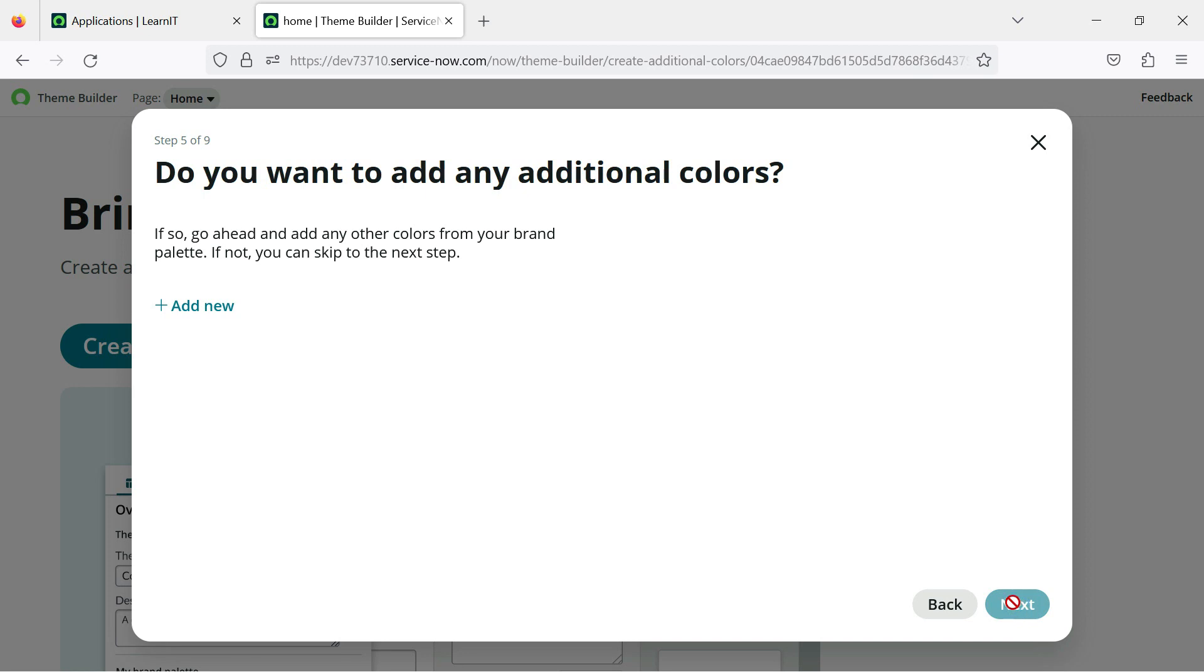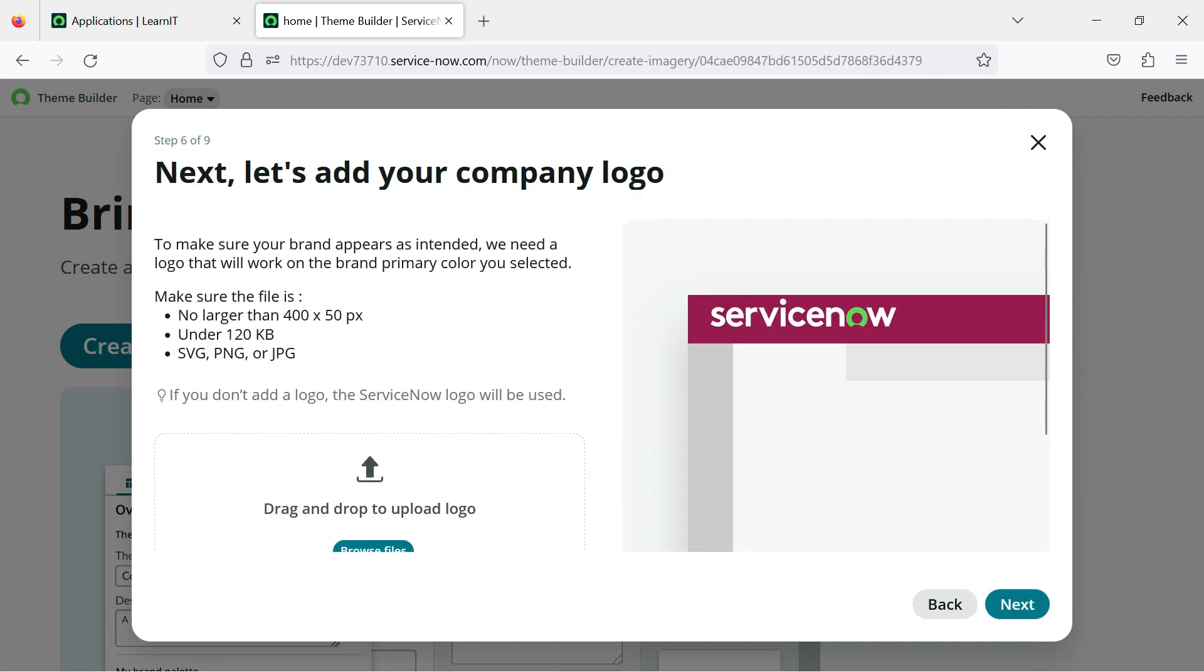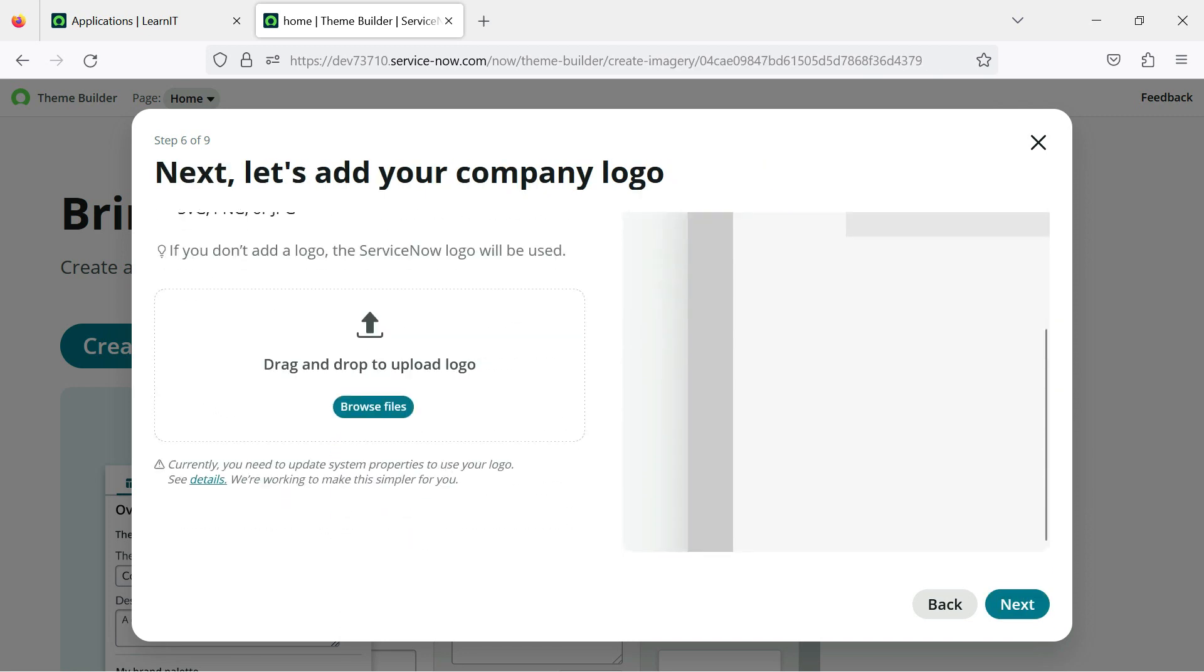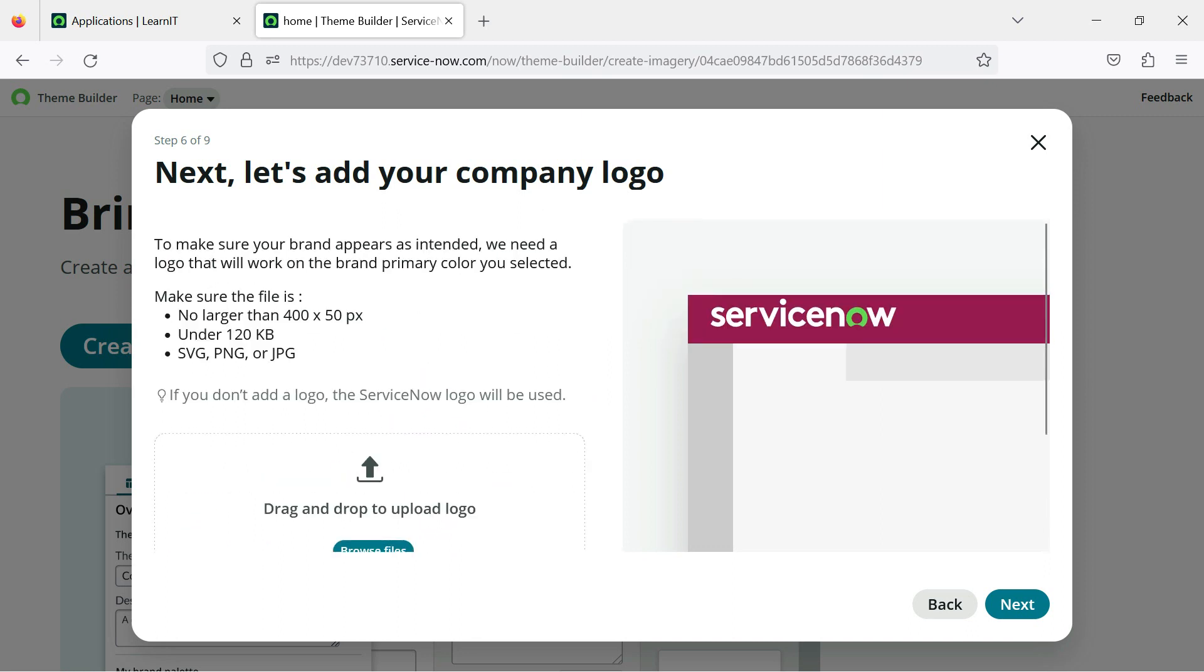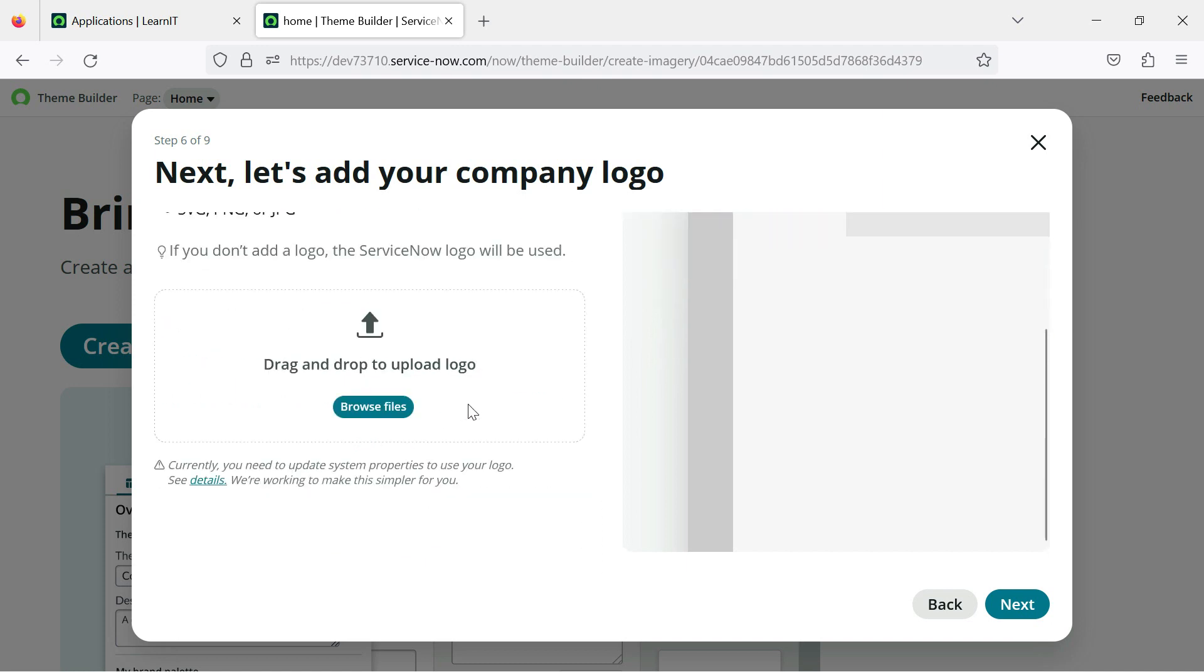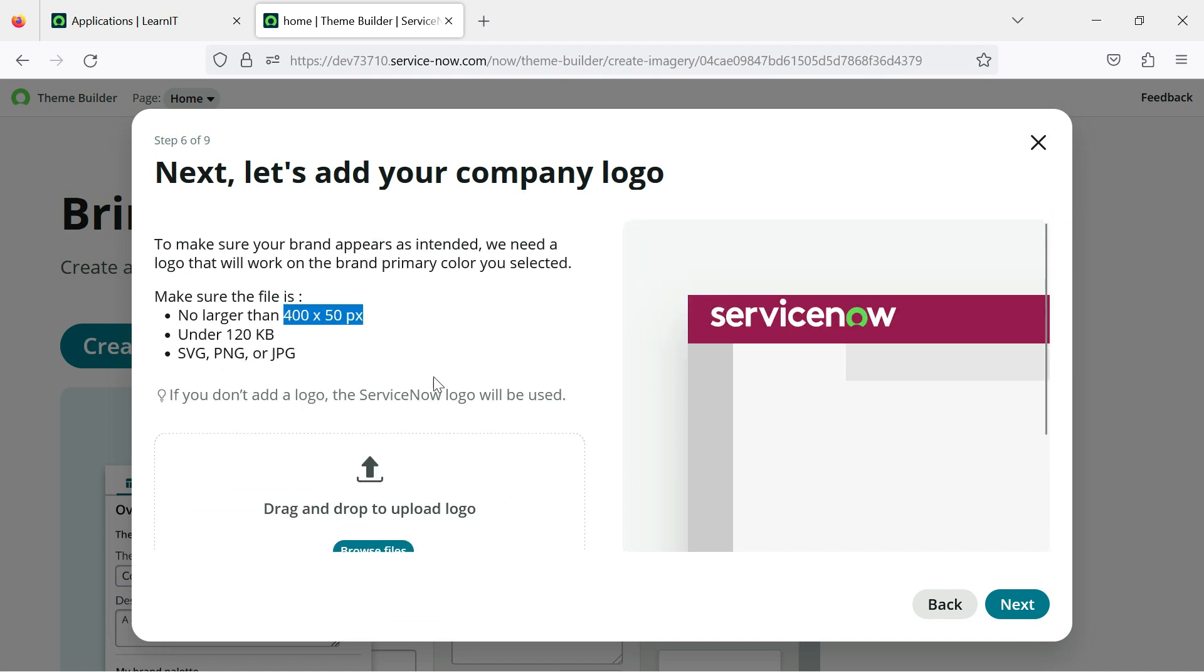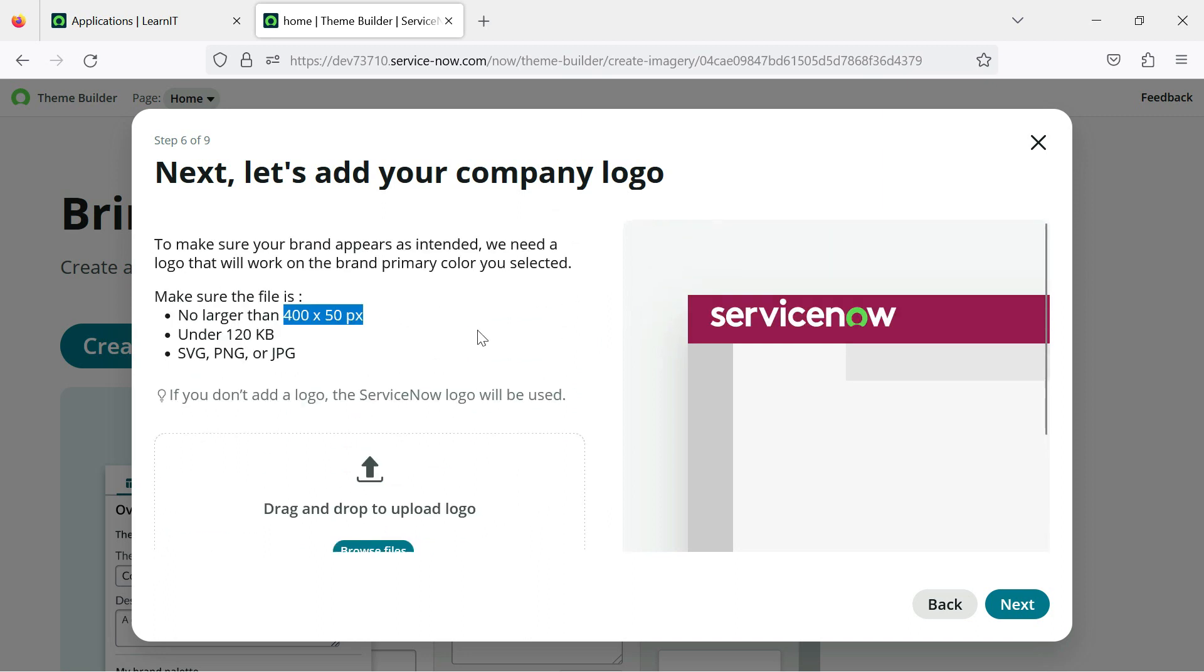I will click on next and now here you can see we can upload our logo where we have some specification of this logo. This logo should not be greater than 120 KB, not larger than 400 into 50 pixel, and it should be supporting SVG, PNG, and JPG. So we can upload our logo here. So currently I am not using any logo, so you can use your logo based on this specification.